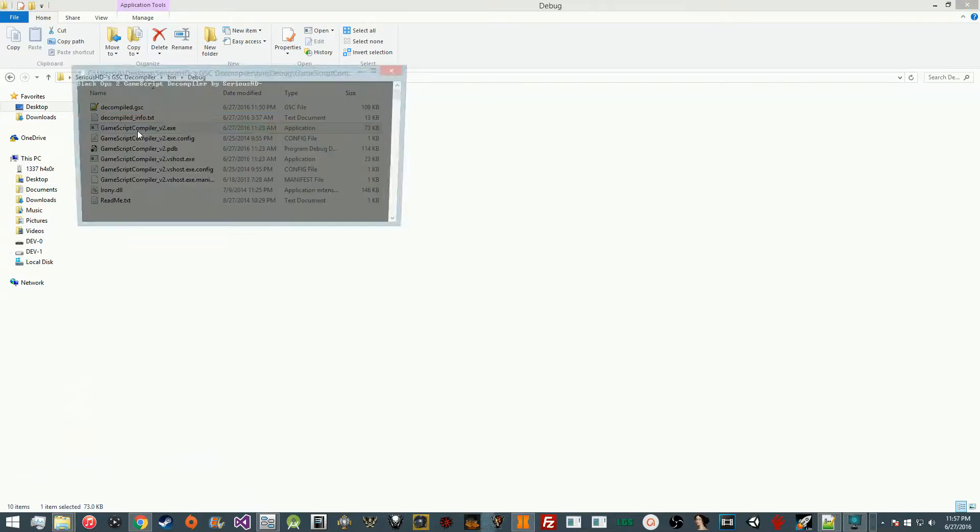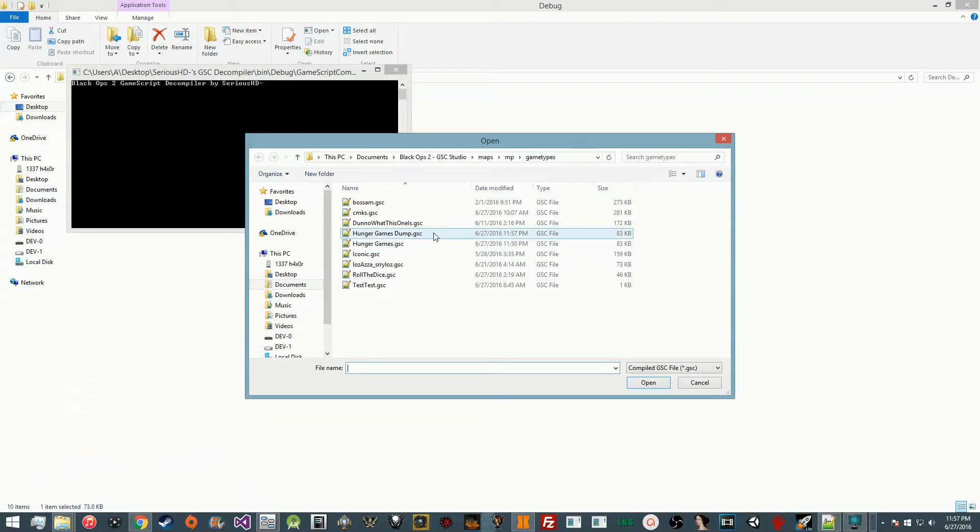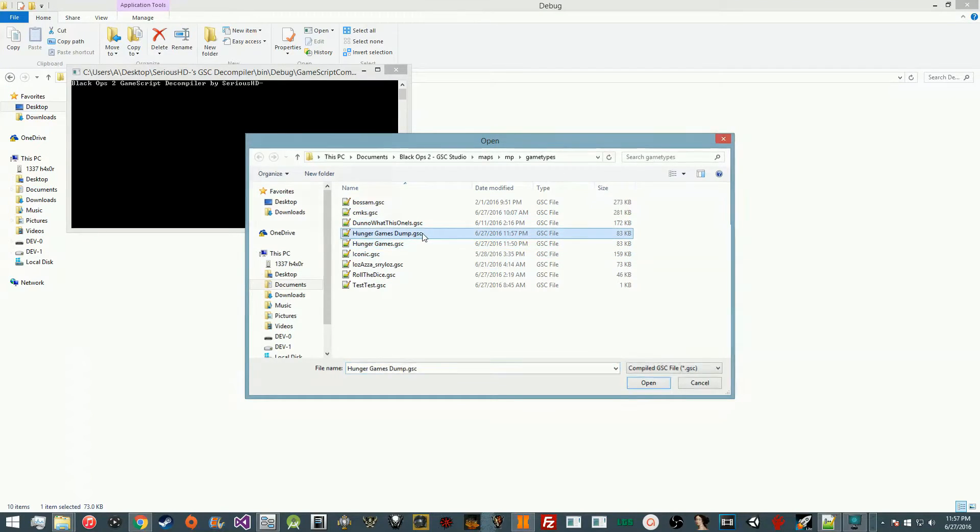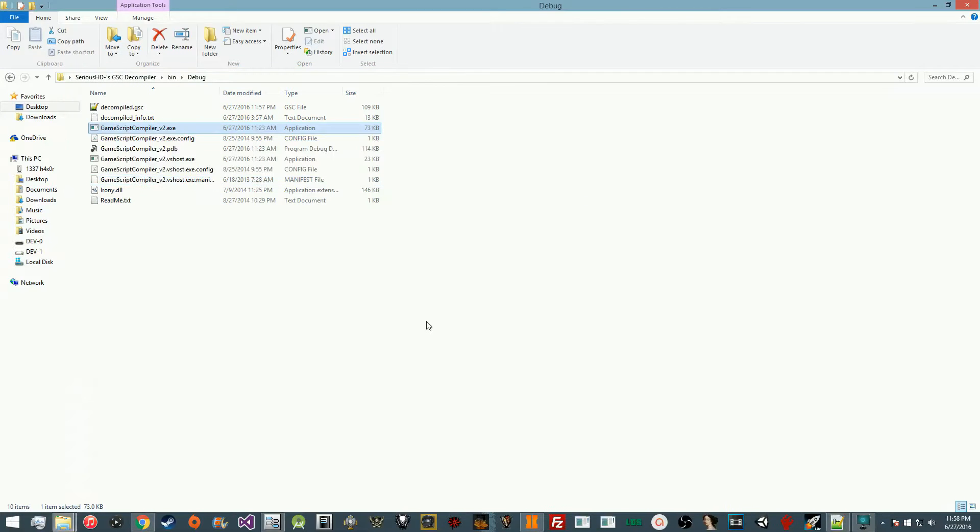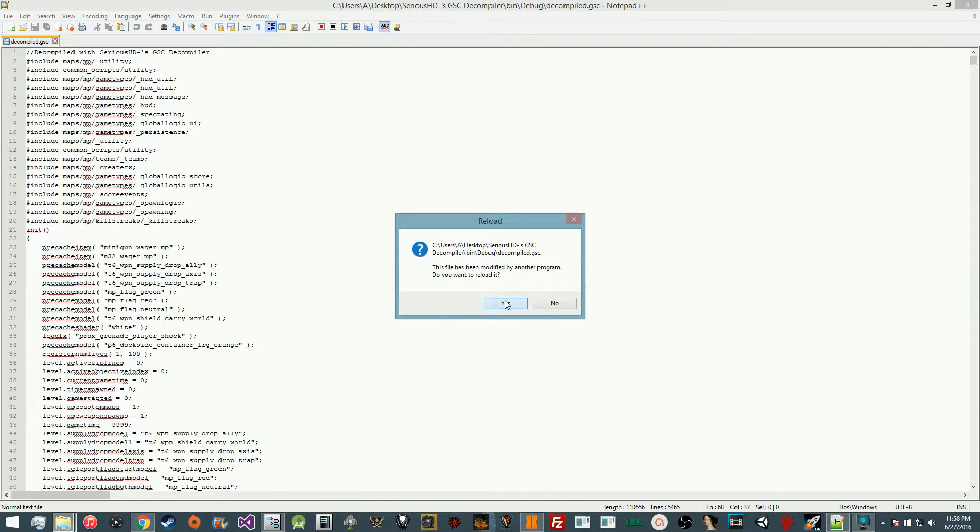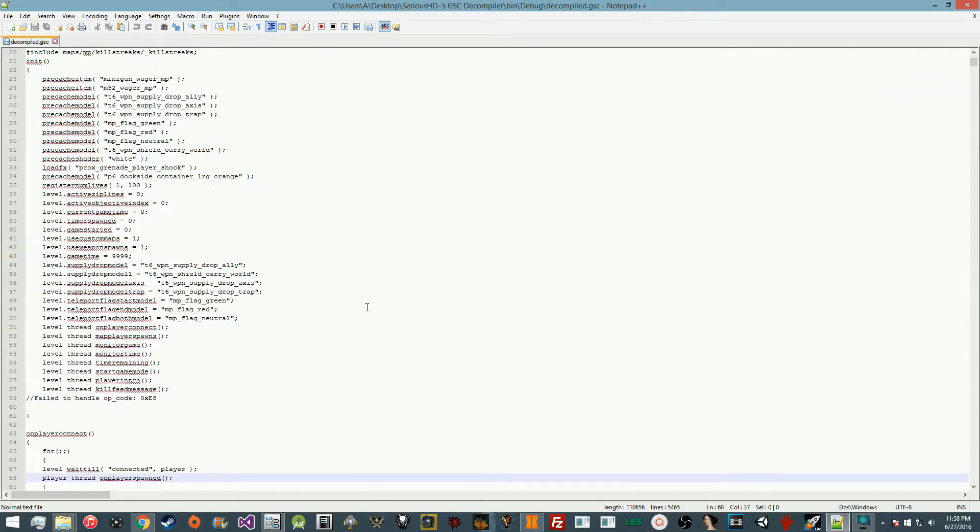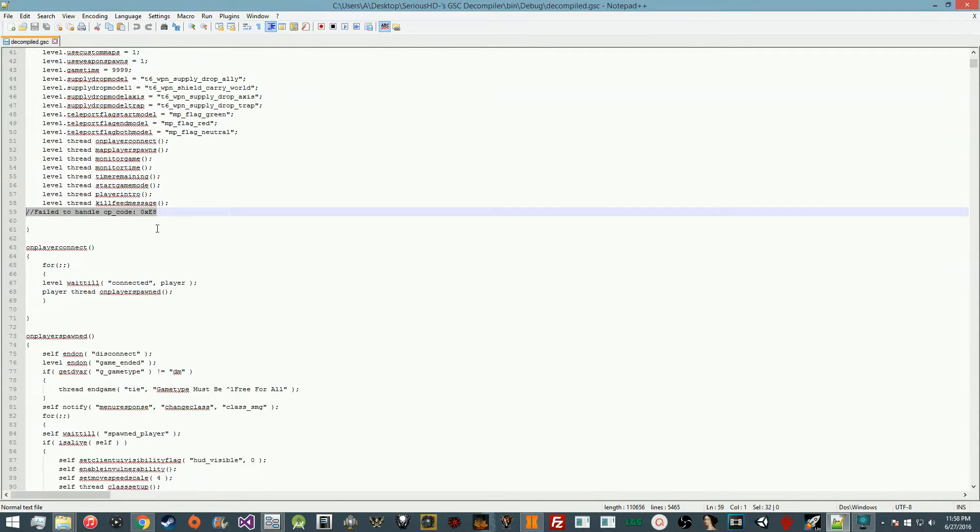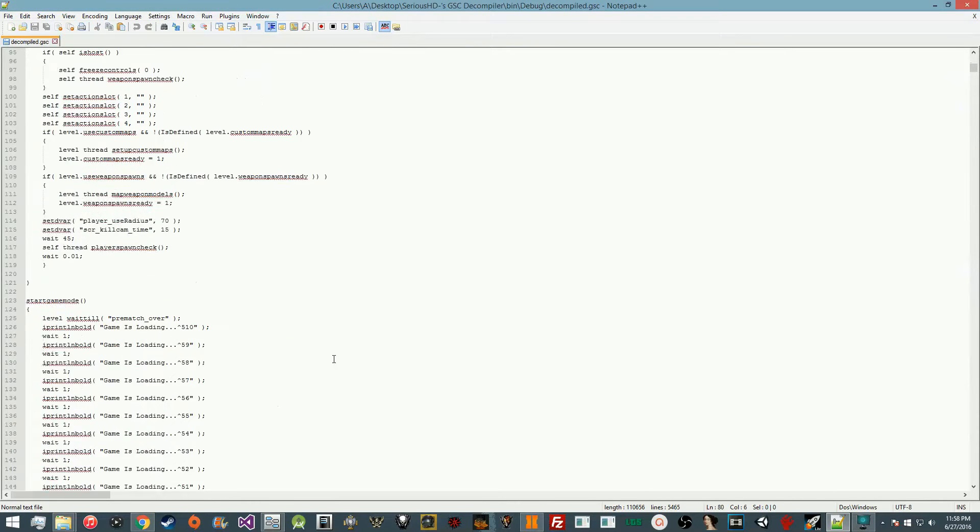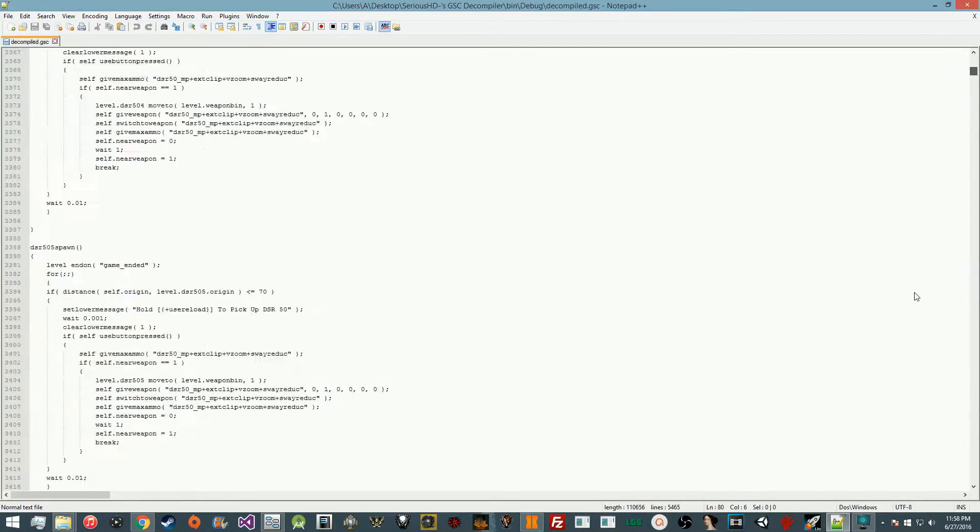Once you have the GSC file, then you can go ahead and open up the decompiler that we want. It may have an issue, it may crash. We'll try hunger games dump. It successfully loaded, which means it should be okay. Yeah, see, then it decompiles it and we have source for the Hunger Games. Obviously there's still a couple errors in the decompiler, that's just part of the decompiler.